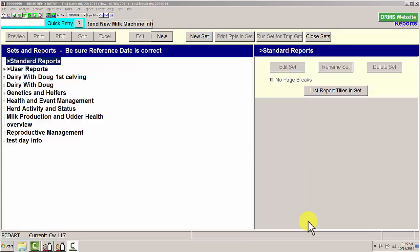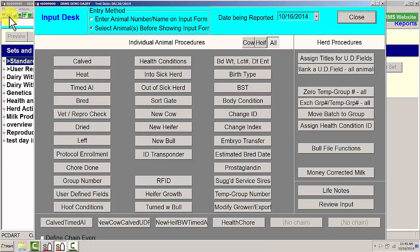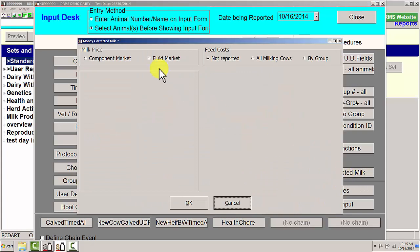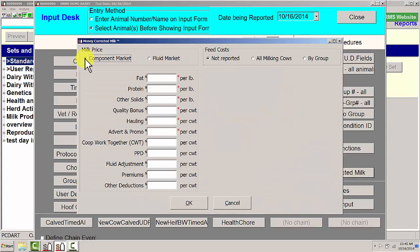Money Corrected in Milk is an index using the value of components in the marketplace to determine the productivity of a cow. To get started, we need to go to the input desk and enter some information in the Money Corrected Milk portion of PCDART.